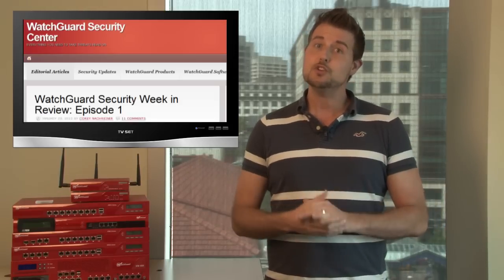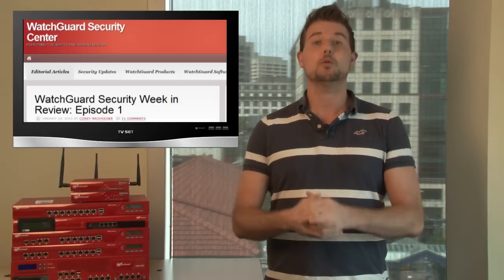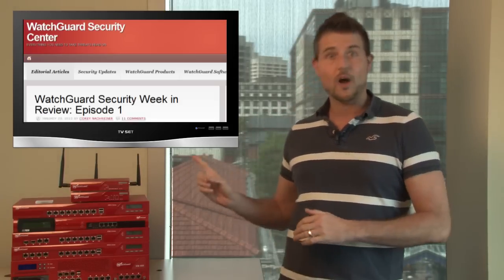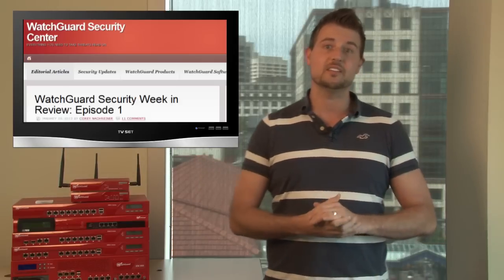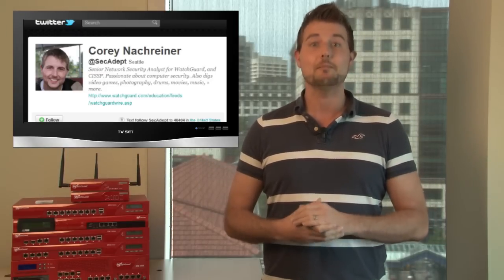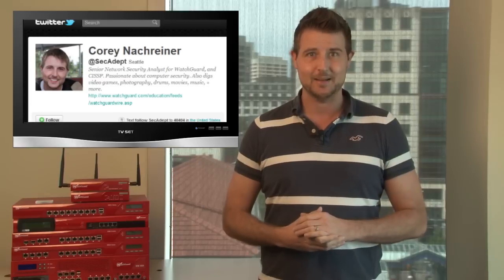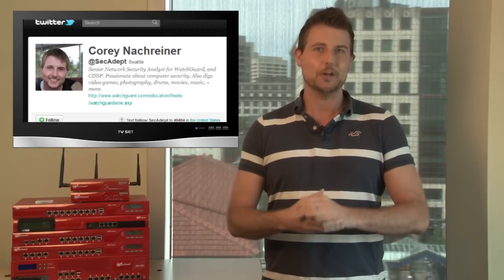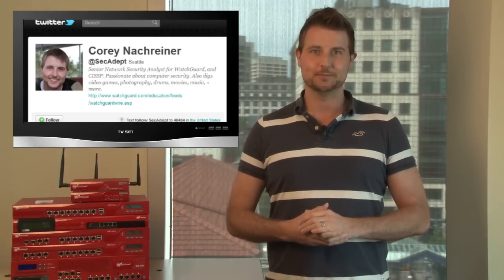So that's it for this episode. I hope you found the information useful, and remember, if you haven't applied those Microsoft and Cisco patches, be sure to do so. As usual, if you'd like more regular security stories, be sure to follow our blog, WatchGuardSecurityCenter.com, and also check me out on Twitter, I'm at SecAdept. Thanks for watching, and here at WatchGuard, we're rooting for you.